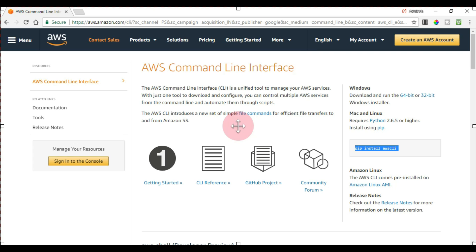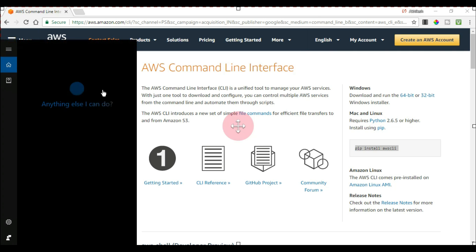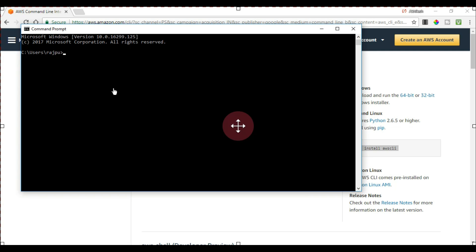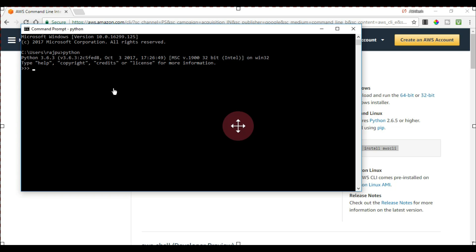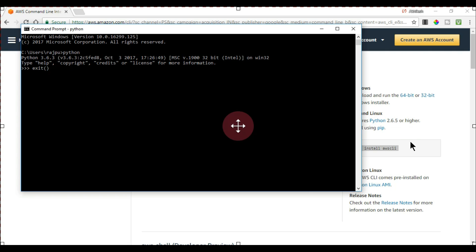Let's see how we can install through pip if you have Python already installed. I am going to open my command prompt to show you which version I have installed. I have Python 3, so no need to go into Python — I'll just exit. Python is already installed on my computer. Now just execute the command: pip install awscli and hit enter.